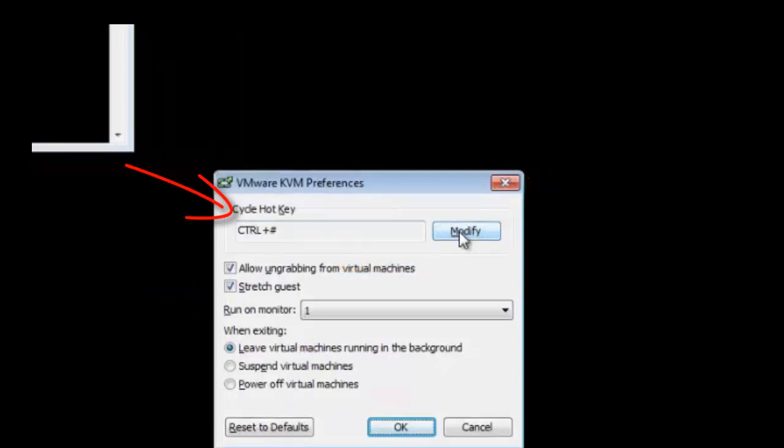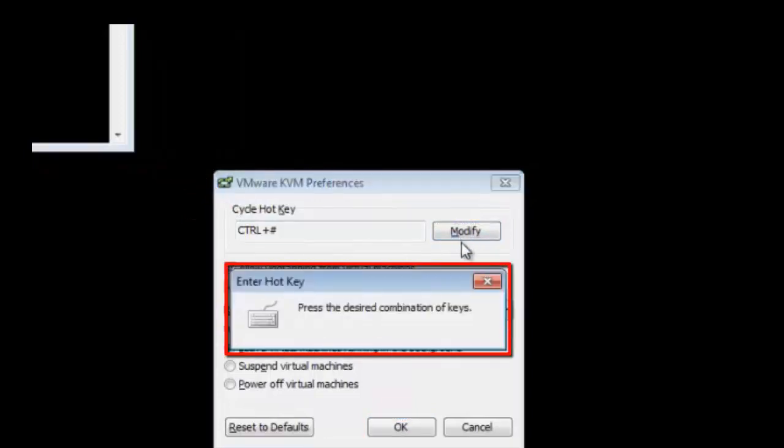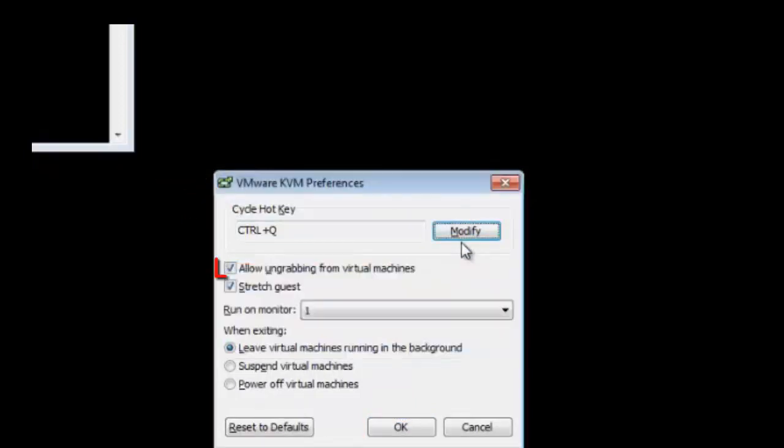The cycle hotkey section lets you create a keyboard shortcut which will allow you to cycle through available virtual machines running on your host machine. To create a hotkey, just click on the modify button and input your desired combination of keys.